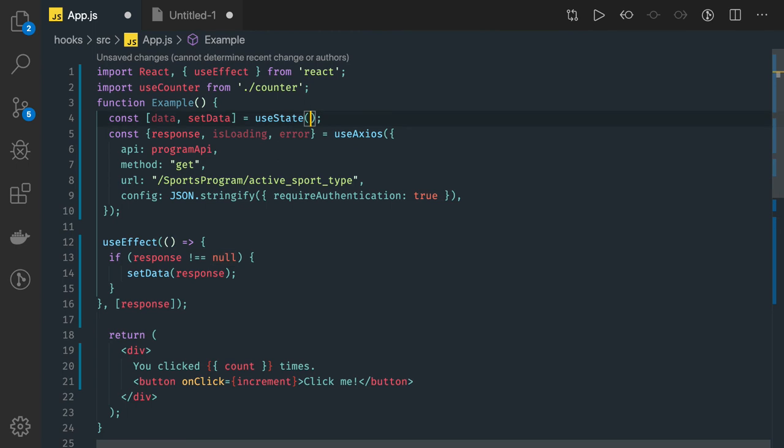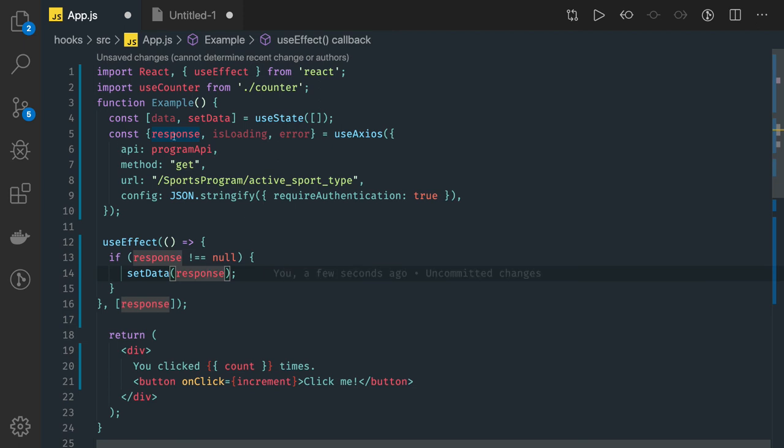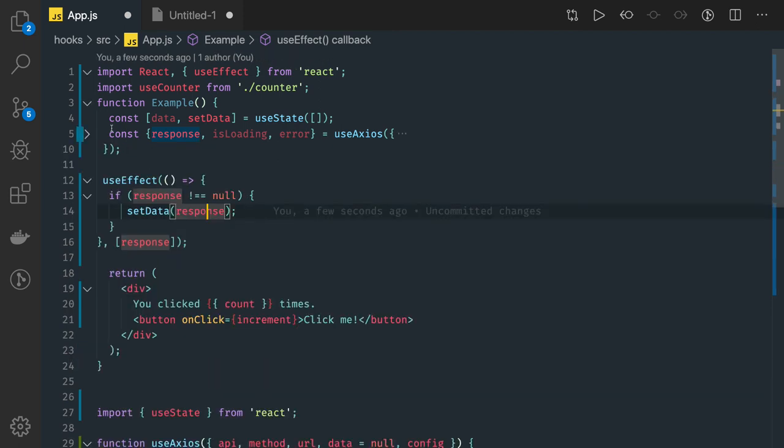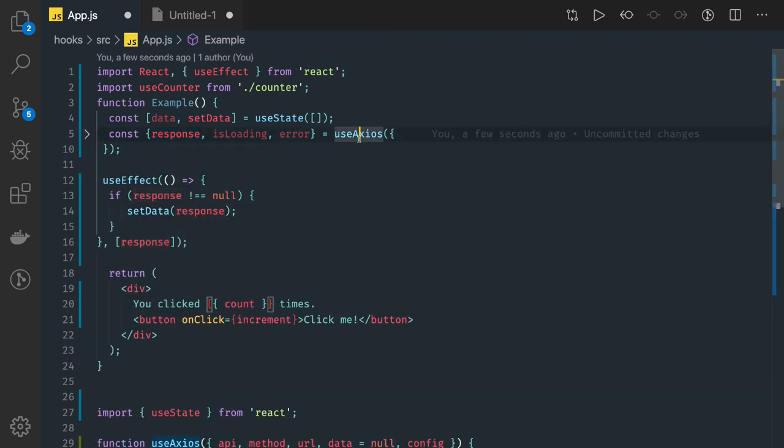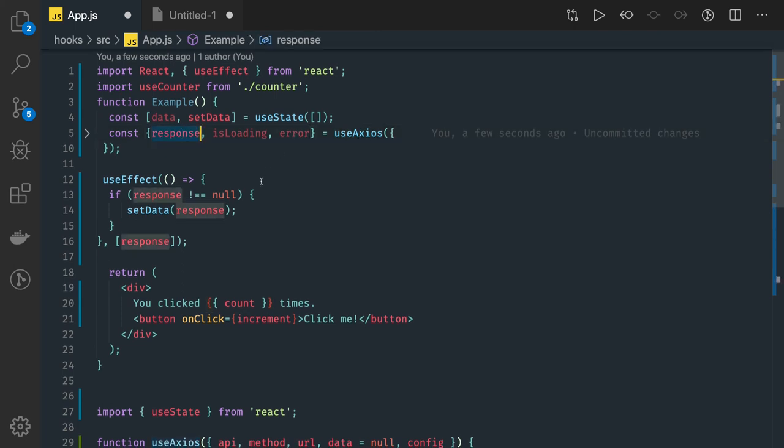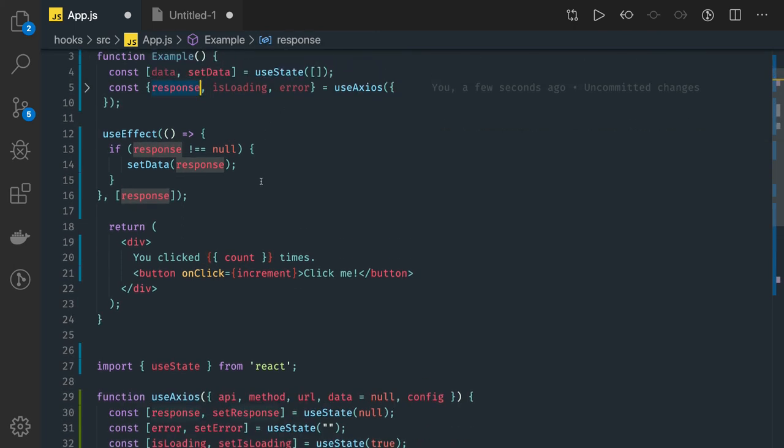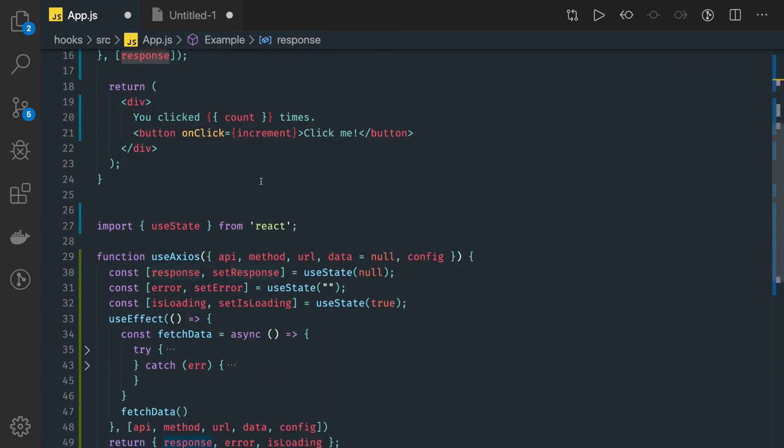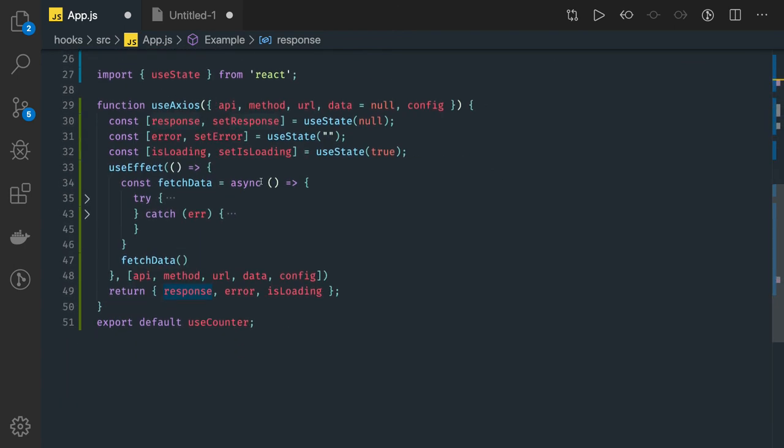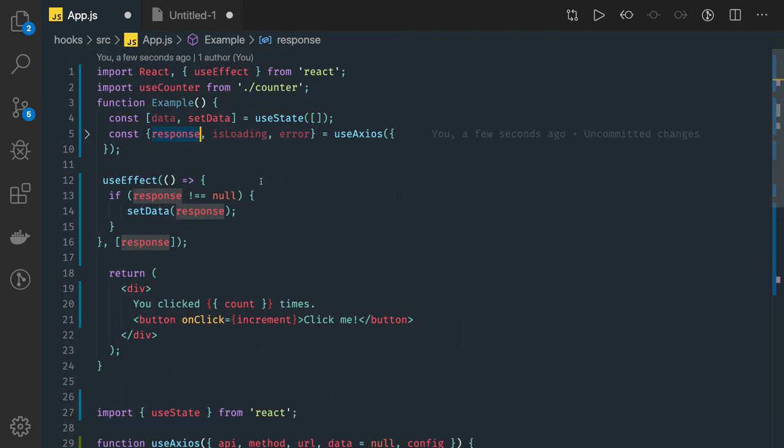Inside this component, I have data and setData initialized with an empty array. You can call setData and set the response. So you can see how we are able to write our own custom hook and consume it. Here we are getting response, isLoading, error. Similarly you can write n number of these custom hooks and use them in your component. Let's see, we'll write one more custom hook. Thanks everyone.